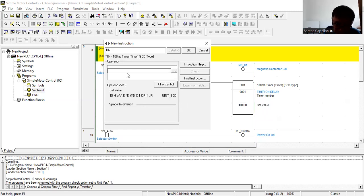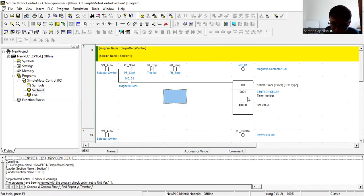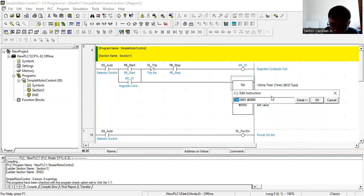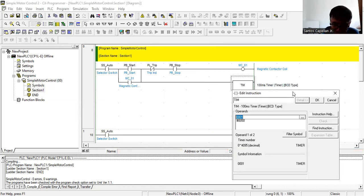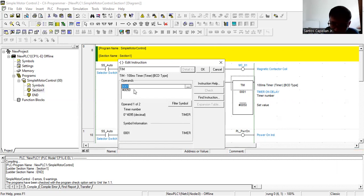If you click on the first operand, it is the timer number. The range is decimal 0 to 4095. I am using 0001, which equals one — that is the first operand.